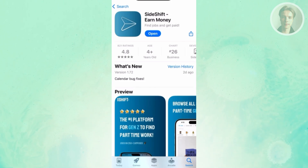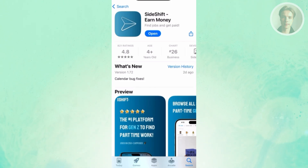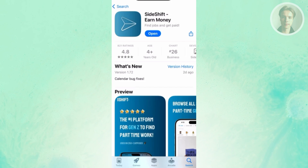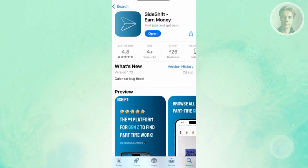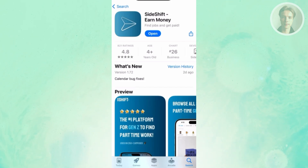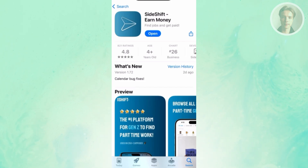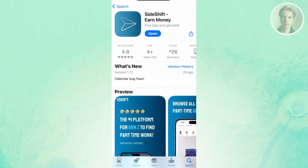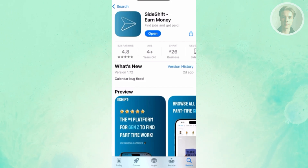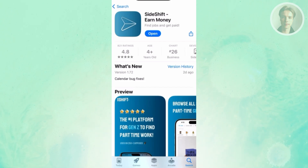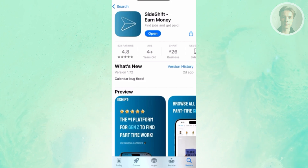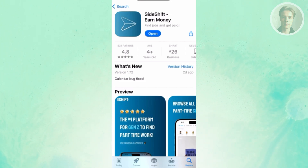Specifically, the Sideshift app is focusing on Gen Z, which is a way for you to earn on the site. But it is open to everyone, so you could join the platform yourself either as an employer or as someone who's looking for a side hustle.